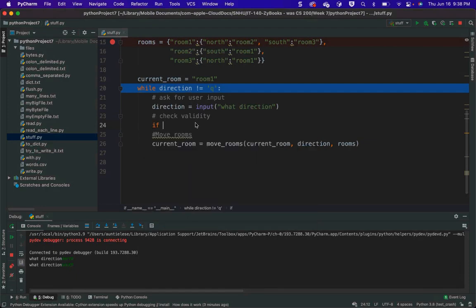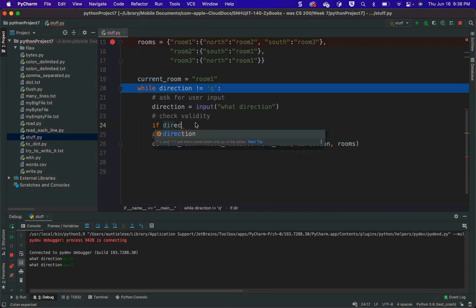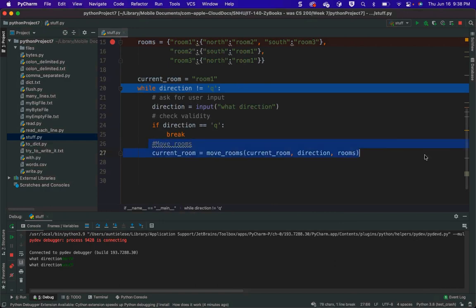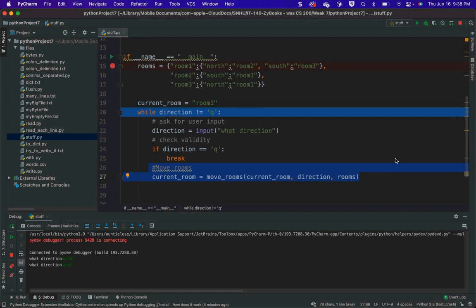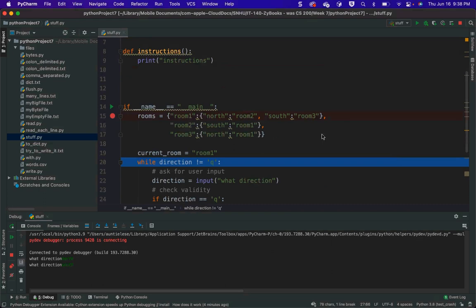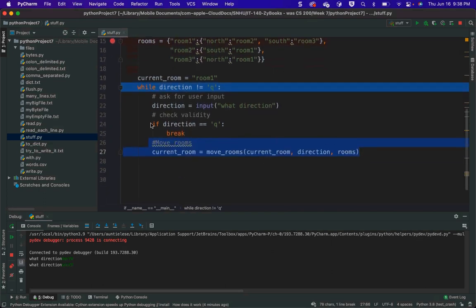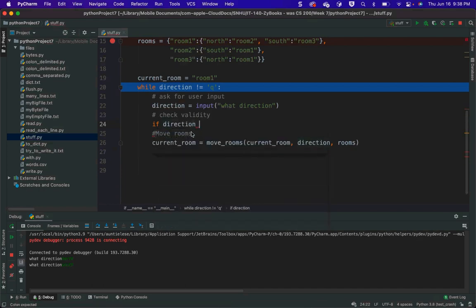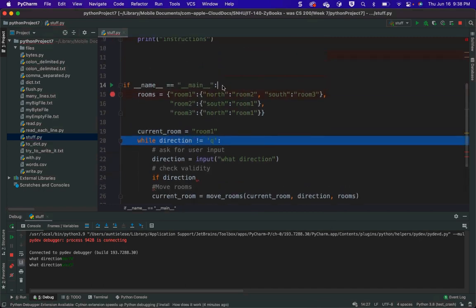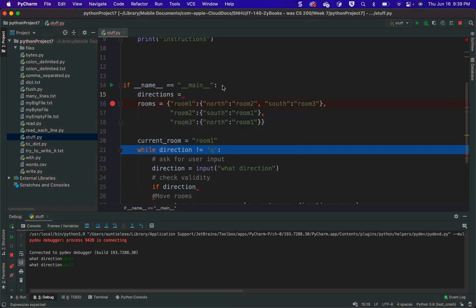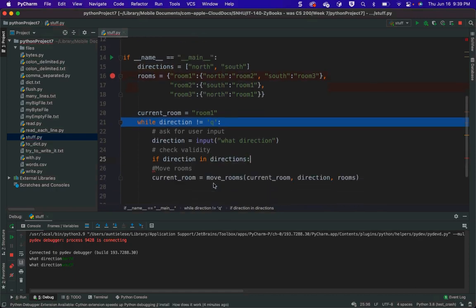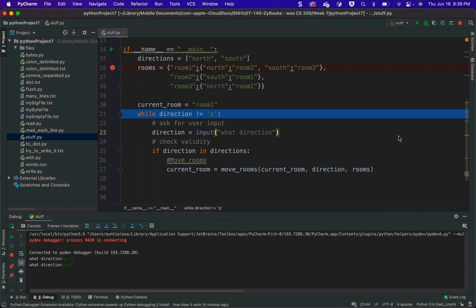So I either have to do: if direction is equal to Q, break. That's one way to break, because I don't want to do this if somebody said Q. If I did this and somebody put in Q, I'm going to blow up, because there's no Q in this dictionary — you're just going to get an exception. If I don't do that, then I have to do something like direction in directions, and then put everything under that. Those are the only two ways to do it.